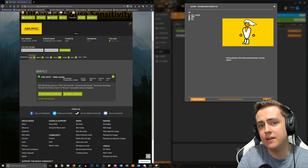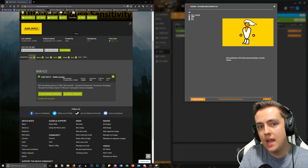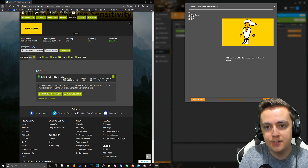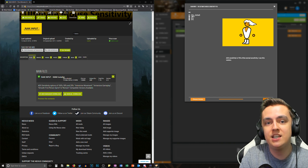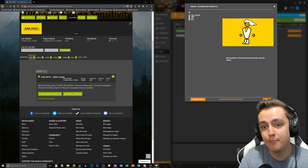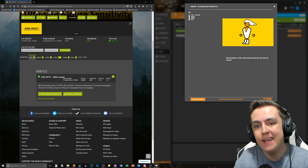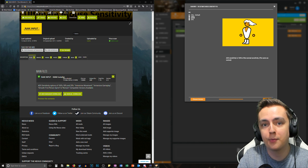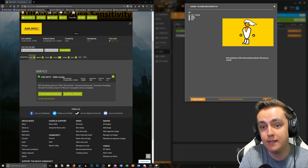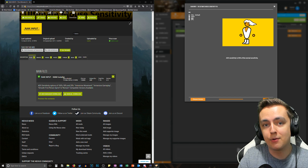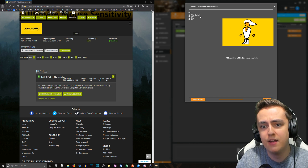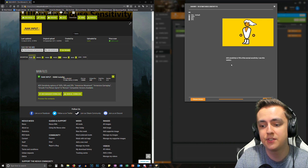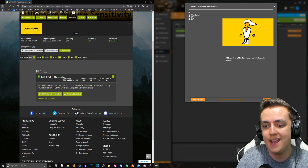Now we choose the ADS multiplier. If you aim down sights and you have it set to 75%, it decreases your sensitivity by 25%, which is useful if you want to be more precise when aiming down sights. This is something I personally use in first-person shooters — I usually go around 50 to 75. I'll go with the default of 75.